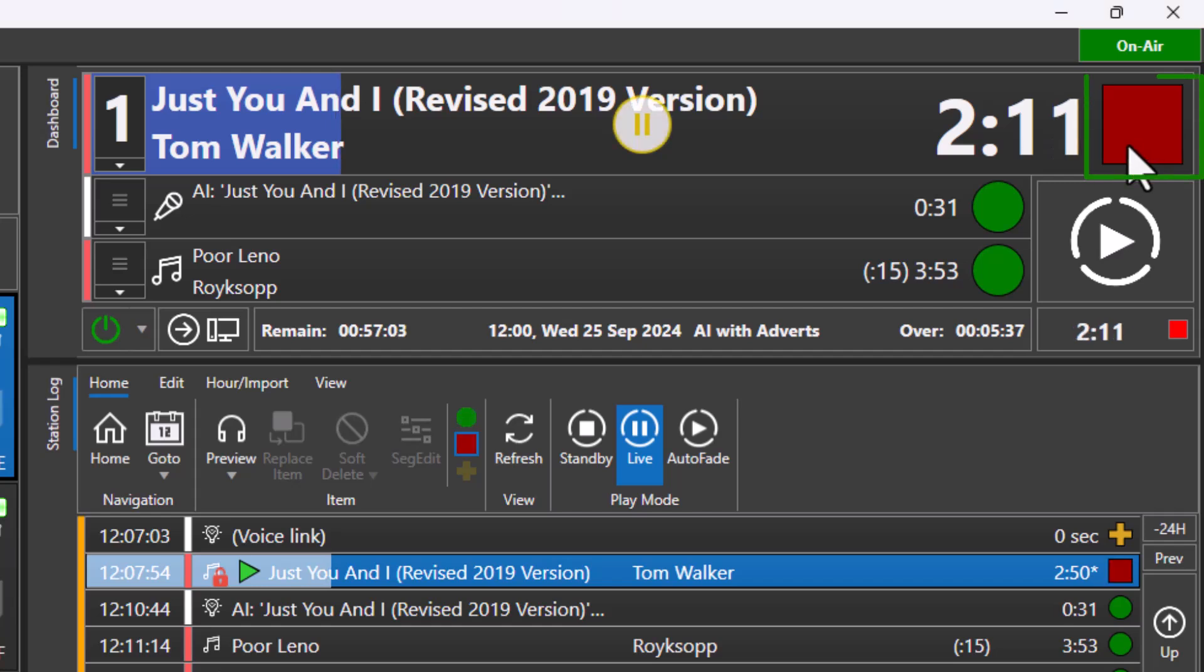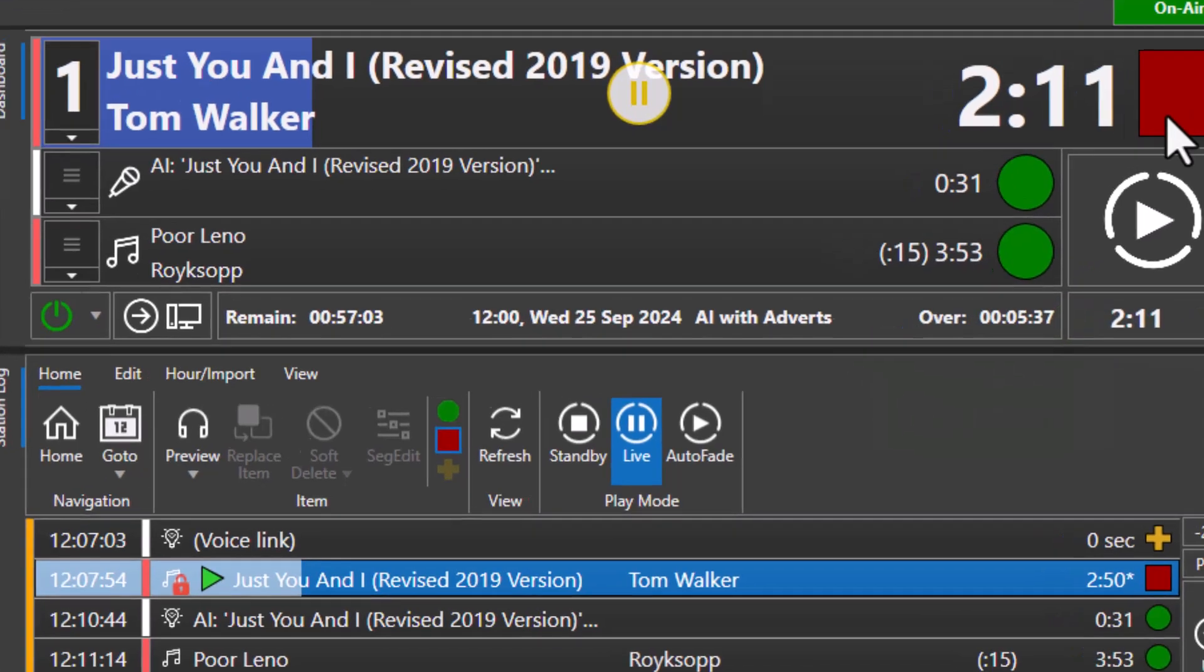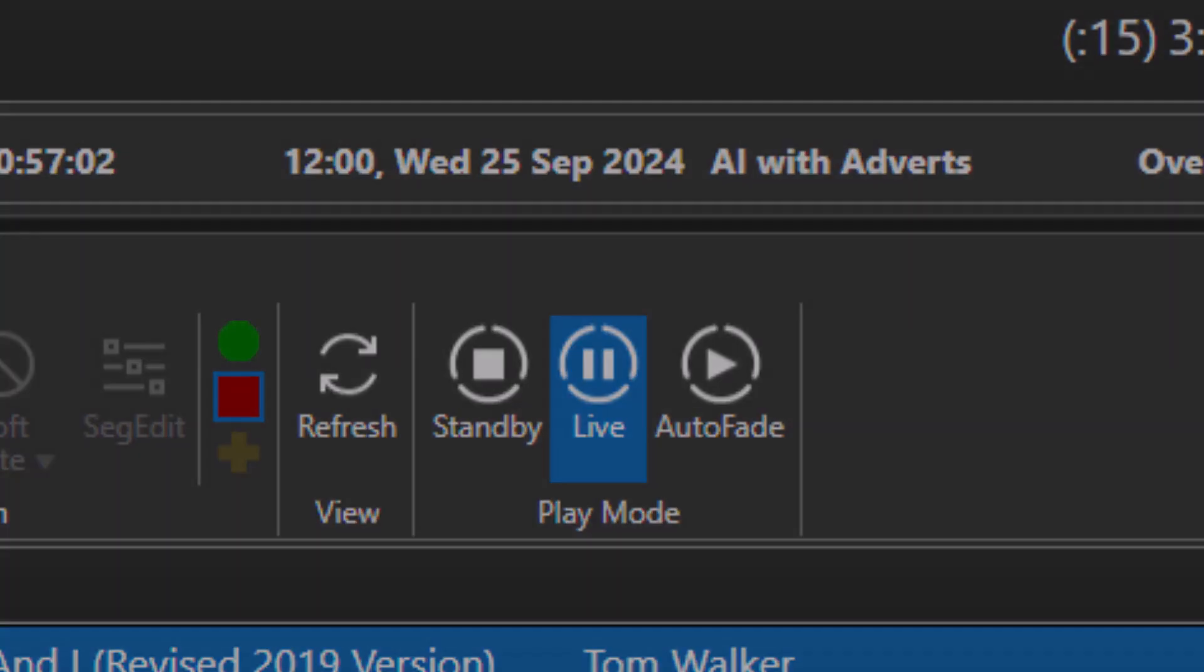If it is a red square, the system will stop playback at the end of the item and will not resume until the presenter presses the go button. This is called a stop chain type. Stop chain types are only available when in live assist mode.